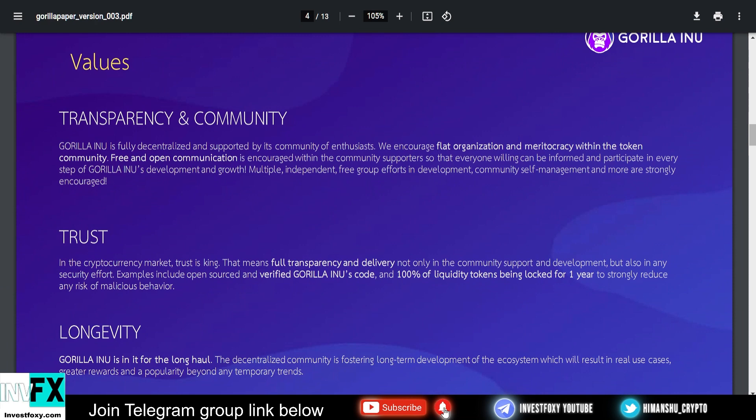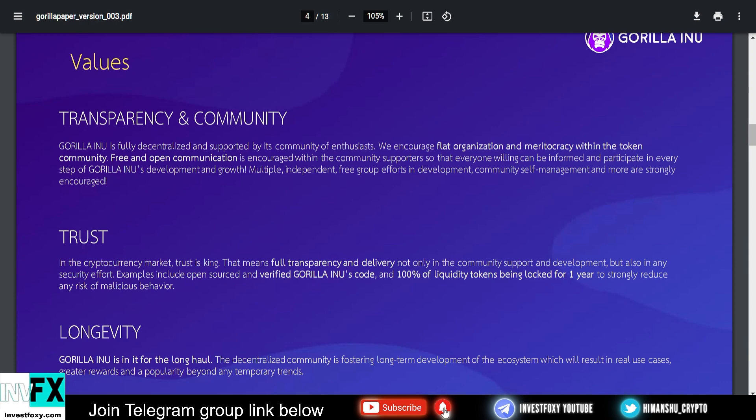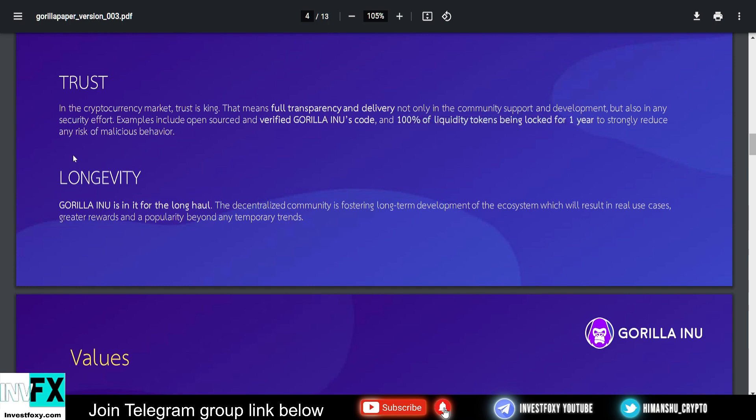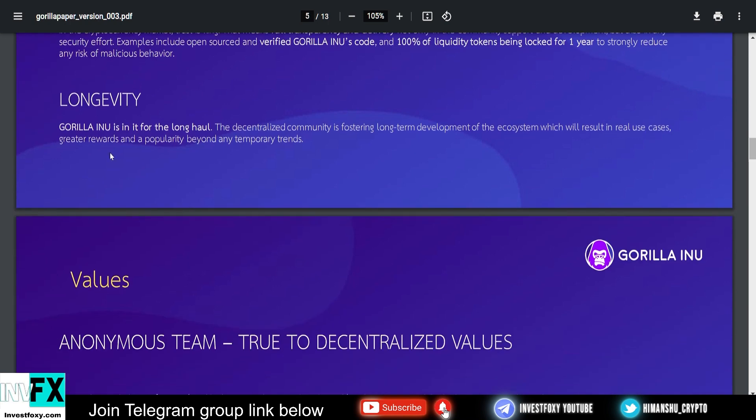These are some values of Gorilla Inu: transparency and community. They are very transparent with what they're doing. They're showing you the locked liquidity and all the proofs. They're also taking community considerations. When they do the donation to a gorilla protection non-profit organization, they will actually let the community decide which organization they will donate to. The community will select the organization they donate to. This is awesome and makes this project a community project. They also have trust. In the cryptocurrency market, trust is king. That means full transparency, delivery, and not only in the community support and development, but also in security efforts.